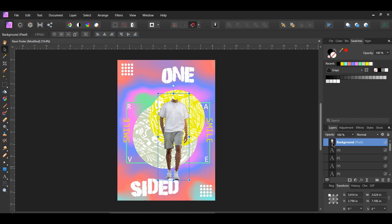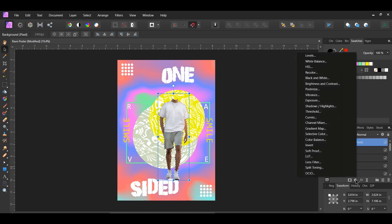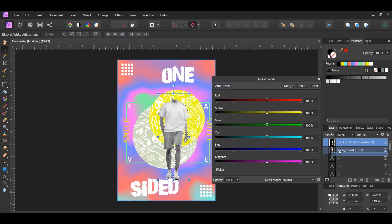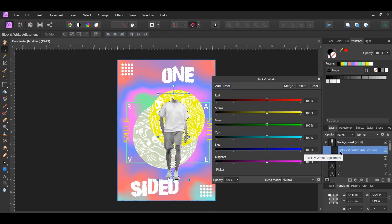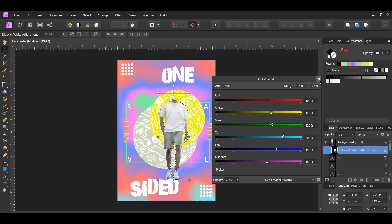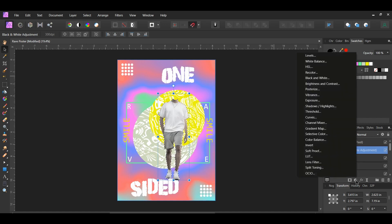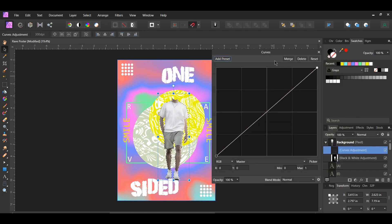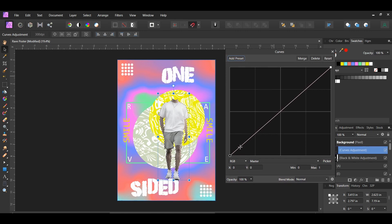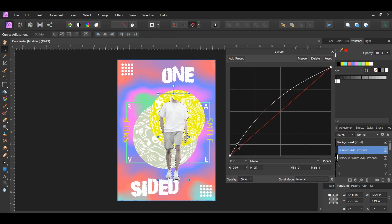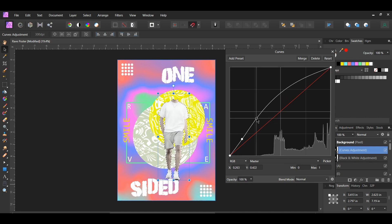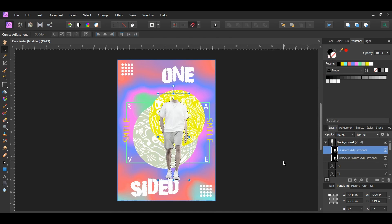Press Ctrl and click the thumbnail of the man. Click the adjustments icon in the layers panel and select the Black and White adjustment. Drag this layer into the man layer. Increase the yellow, green, cyan, and blue — I set yellow to 125%, green to 128%, cyan to 200%, and blue to 150%. Lower the opacity to 60%. Now click the adjustments icon again and select the Curves adjustment. Drag it inside the man layer. Click and add a point slightly above the left point and drag it up, then add a point further up the curve and drag it up as well. Press Ctrl and D to deselect.